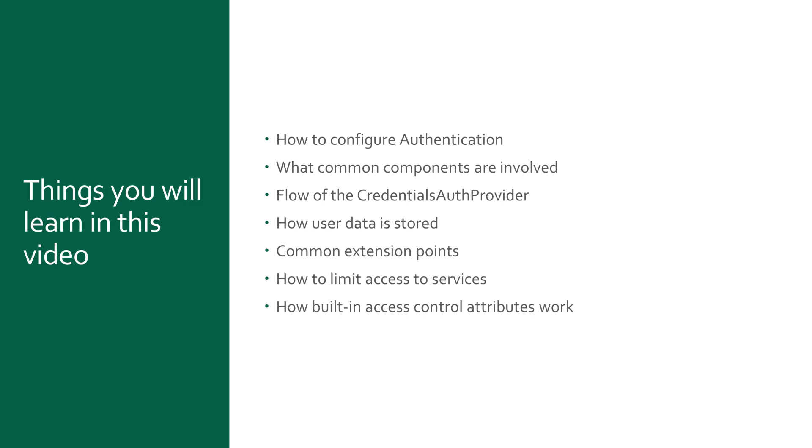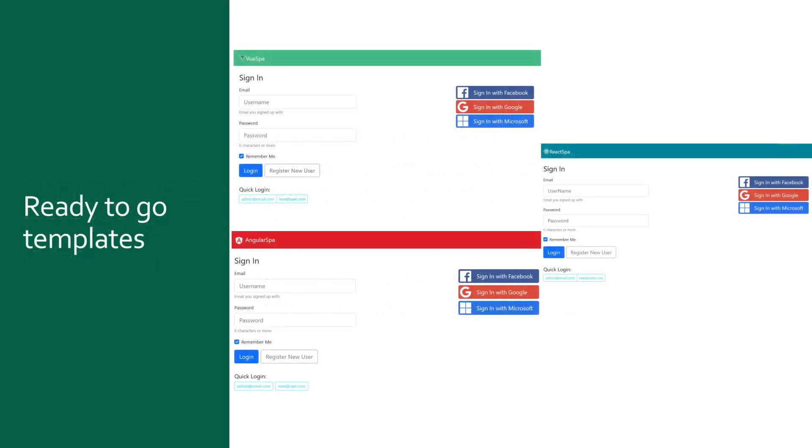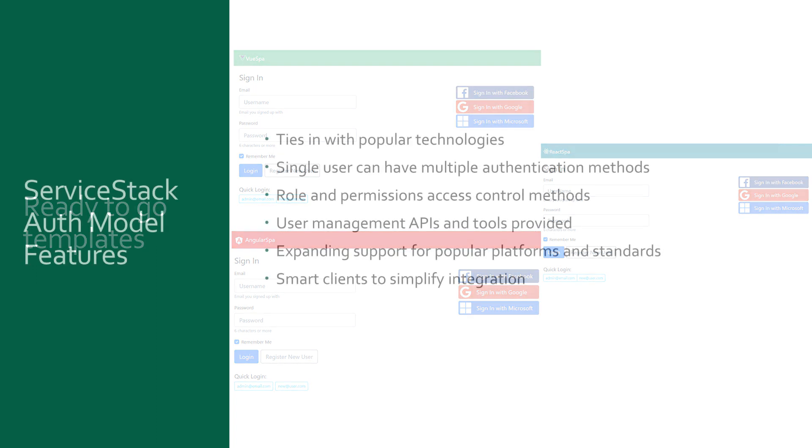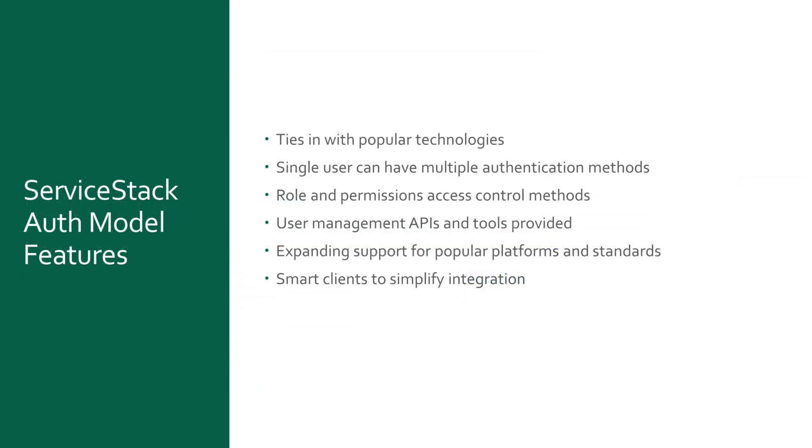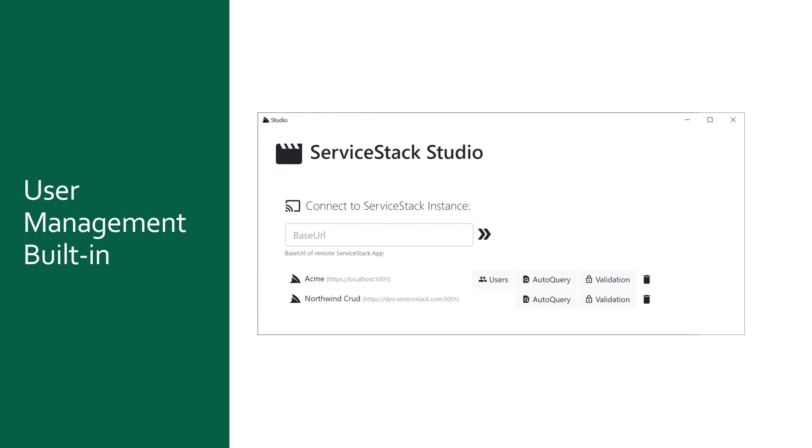A focus of the ServiceStack framework is providing the functionality developers need to build the solutions for their customers without needing to build everything yourself from the ground up. ServiceStack has wide-ranging support for multiple authentication types and providers built on top of an extensible authentication model. This ties in with user management tools like those found in ServiceStack Studio, creating a productive way of making sure you can provide your users a familiar way to authenticate while keeping the required code for access control to a minimum.